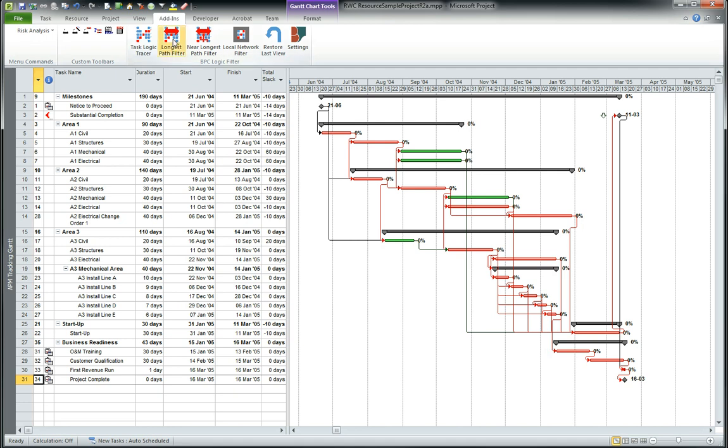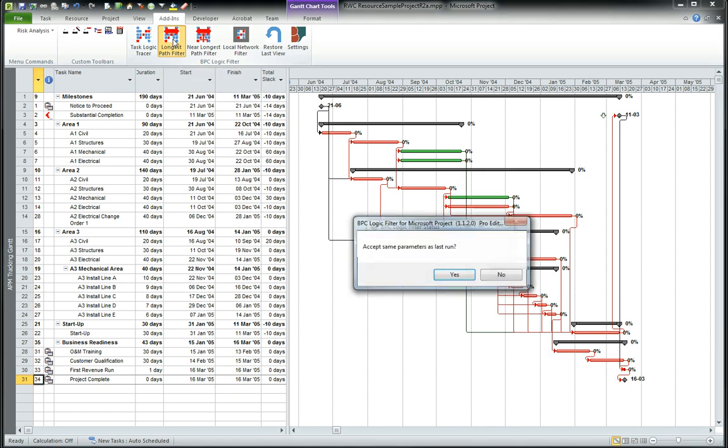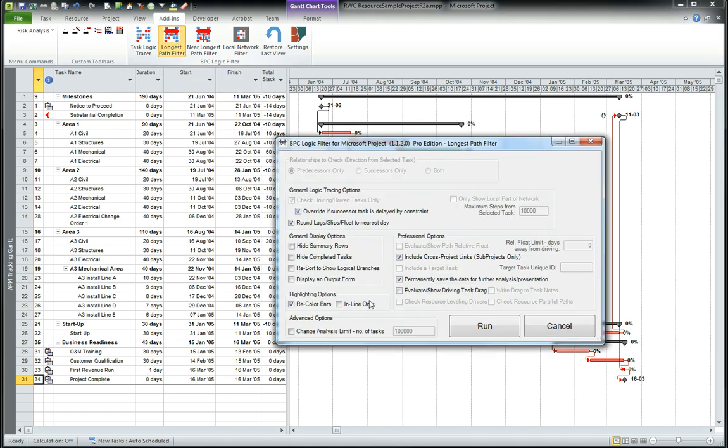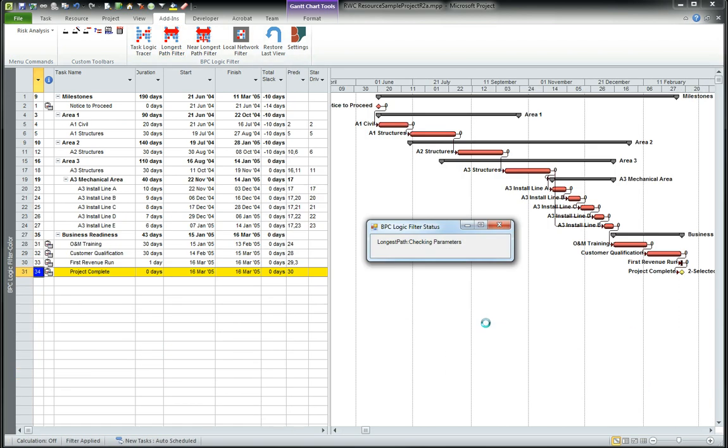So let's just use the longest path filter from BPC logic filter. These are default conditions. We run it.